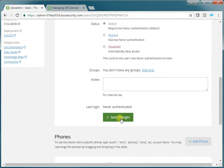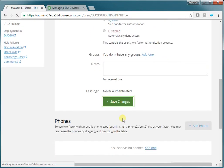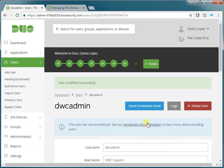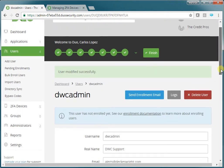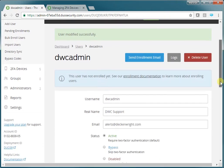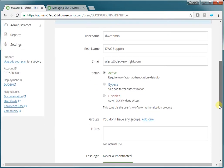At this point, we'll save the changes. The user is now enrolled.